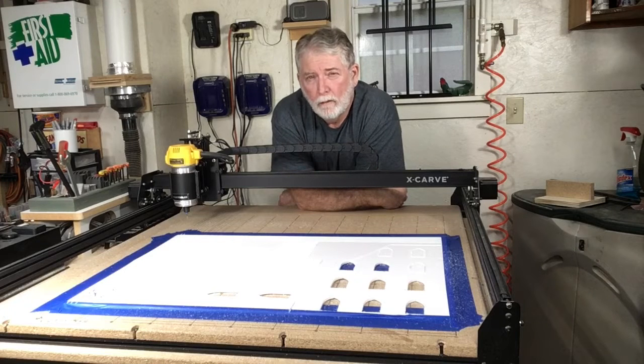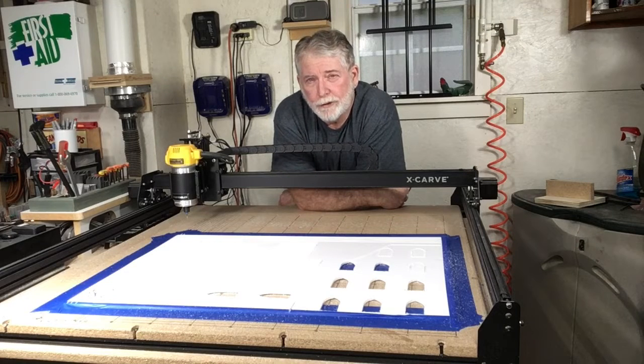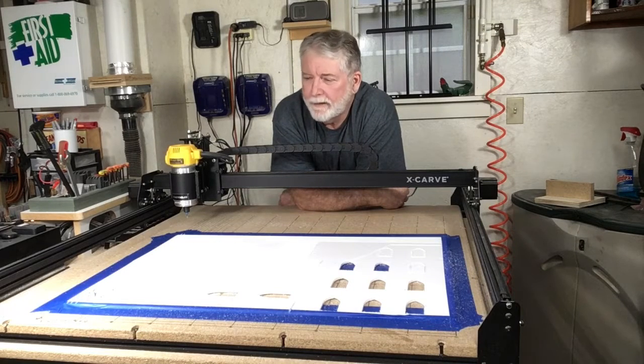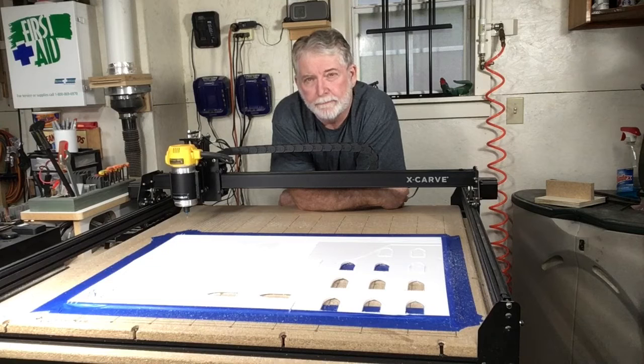Hi everyone, welcome to Pawpaw's Workshop. Today we are going to do something totally different.